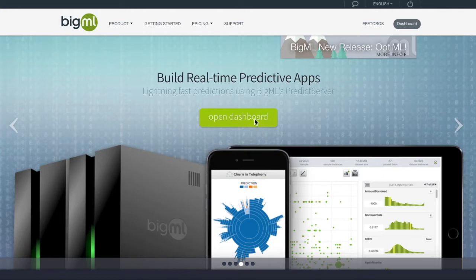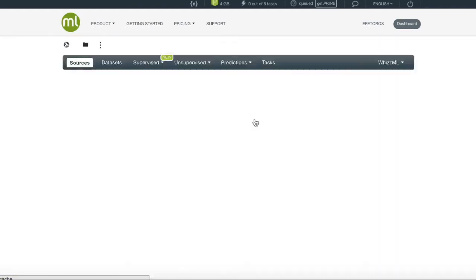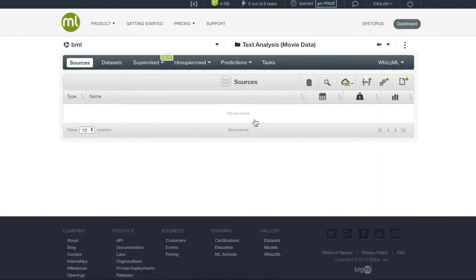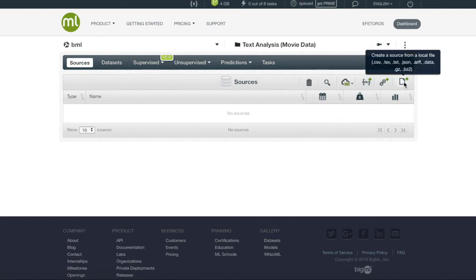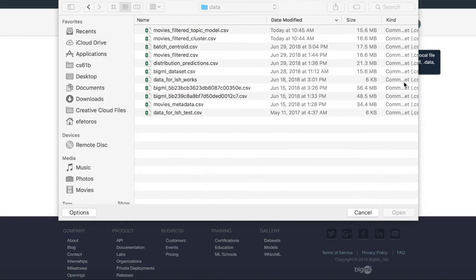The first step in starting a BigML project is to enter the dashboard. Here we will have access to all our workflows and projects. Once we make sure we are in the project we're going to be working in, we will want to create our source.